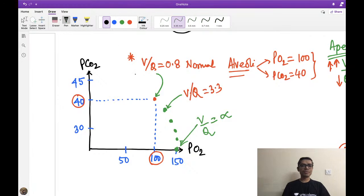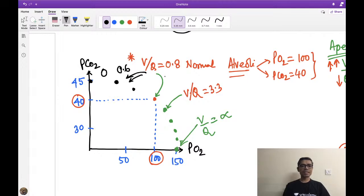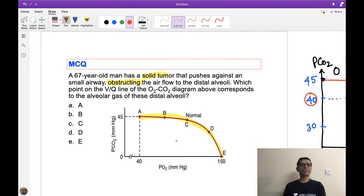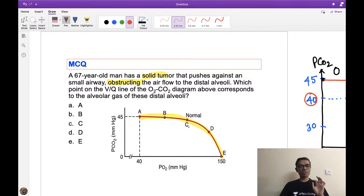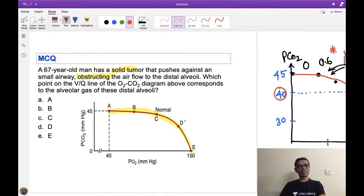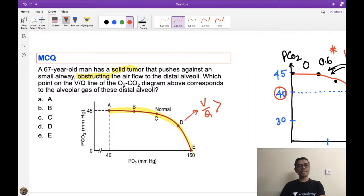Connecting all these dots gives the VQ curve shown in the question. Now, point D on the curve — if I ask you whether VQ ratio is greater than 1 or less than 1 at that point — what is your answer? Analyze the curve position relative to the normal point.